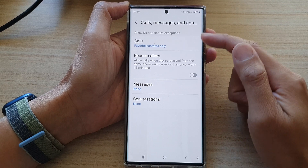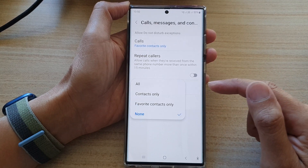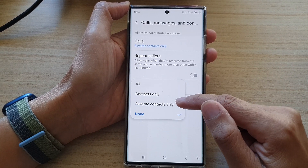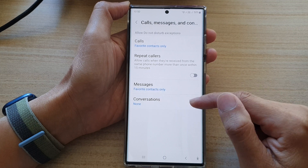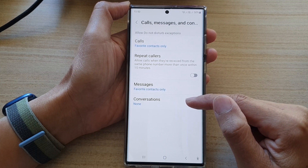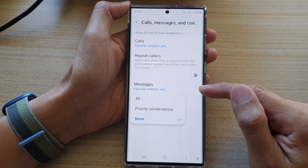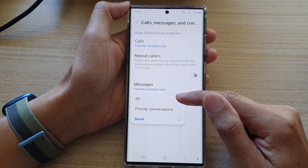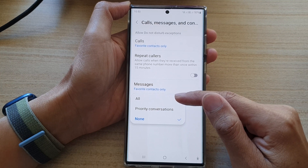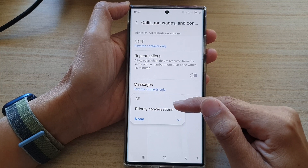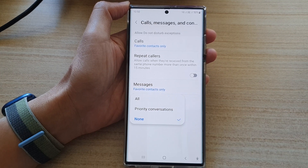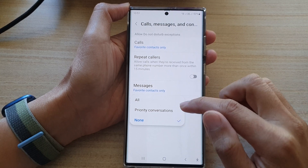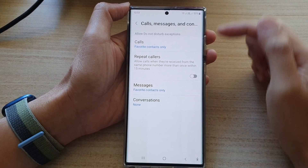Now you want to do the same for messages. In messages, tap on favorite contacts only. For conversations, if you want to allow conversations, you can choose all, priority conversations, or none — just select one of the options.